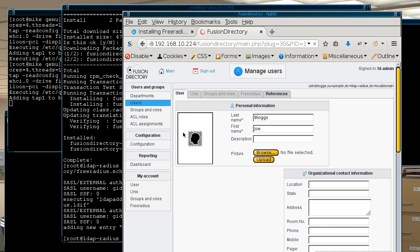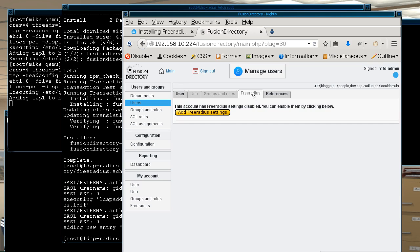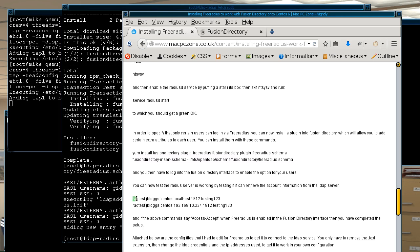And notice that along the top it has these grayed out tabs and these are extra attributes you can add to your LDAP users. So notice here now we have this free radius one which wasn't there before, so we can click on that and just to show the difference it makes if we go and actually try to test the user using the rad test utility.